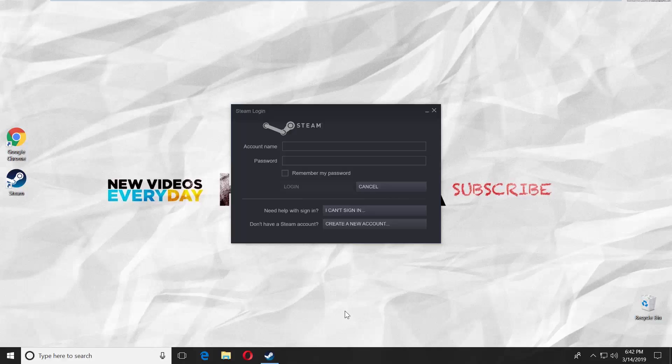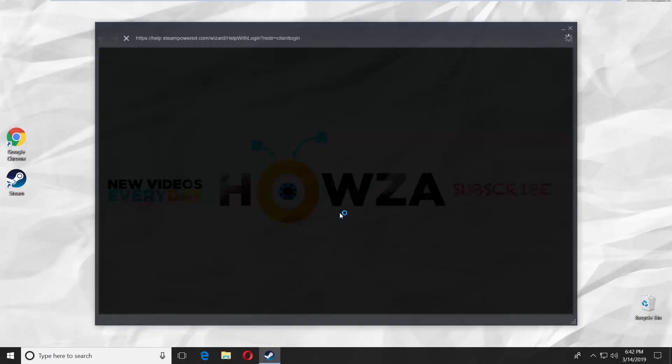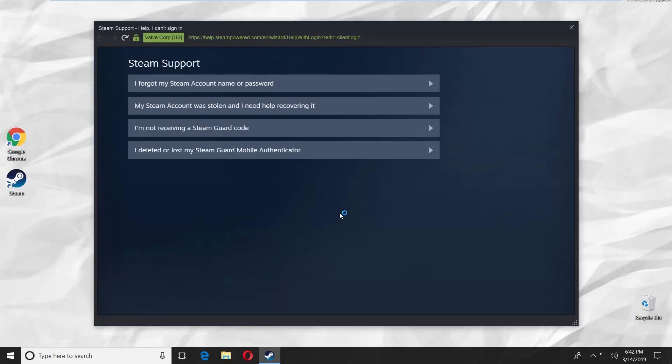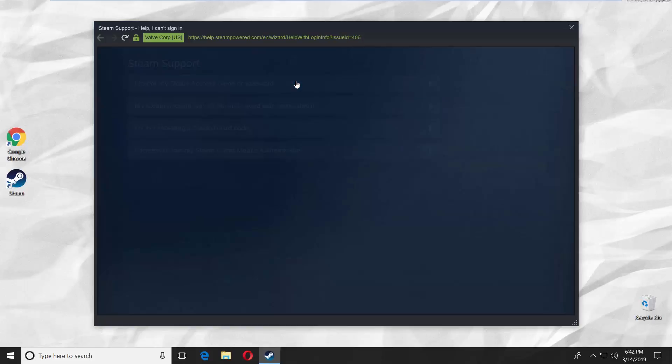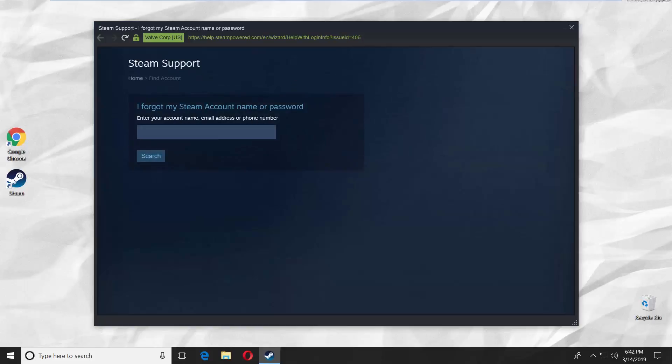Launch the Steam app. Click on I can't sign in. Select I forgot my Steam account name or password from the list.